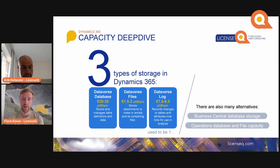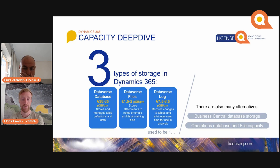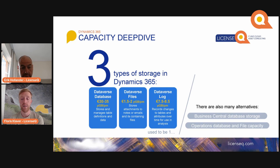Good to note in the upcoming section as well: if you are moving from the old to the new model and you are using a lot of storage, it is worth investigating how you are using your storage and whether you should use file storage rather than database storage, because file storage as you can see is a lot cheaper. There are also additional storage alternatives for Business Central and Operations — database and file capacity.